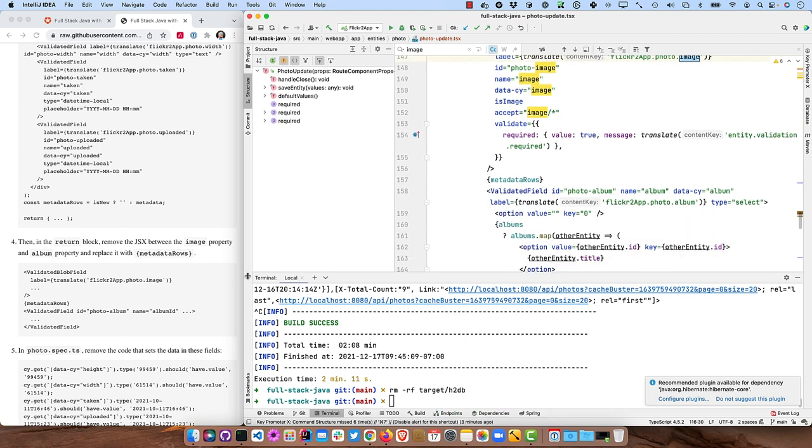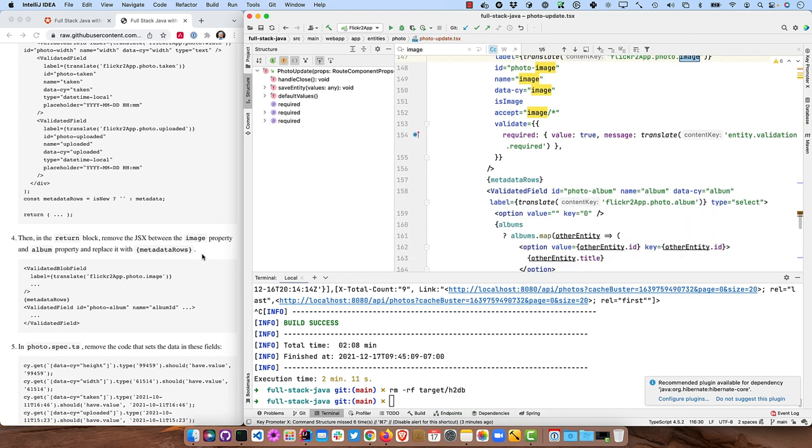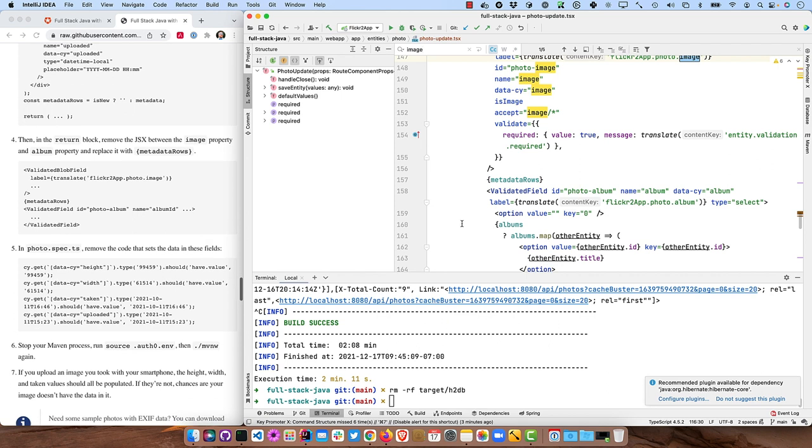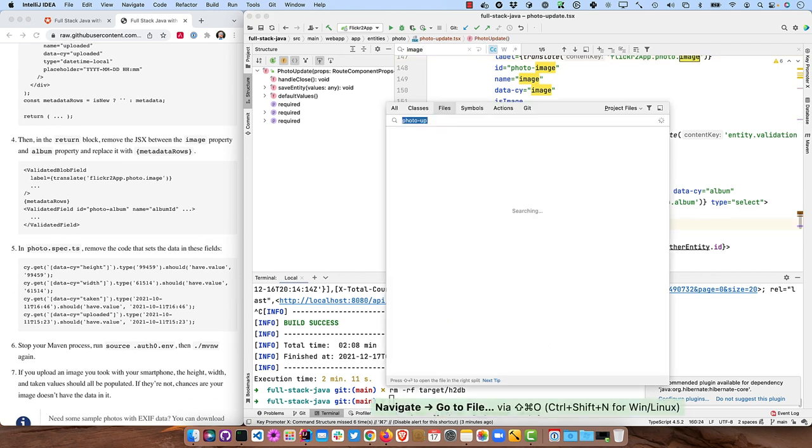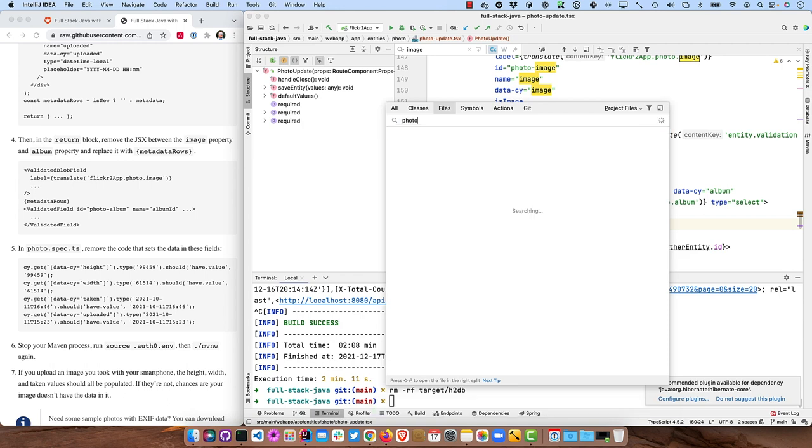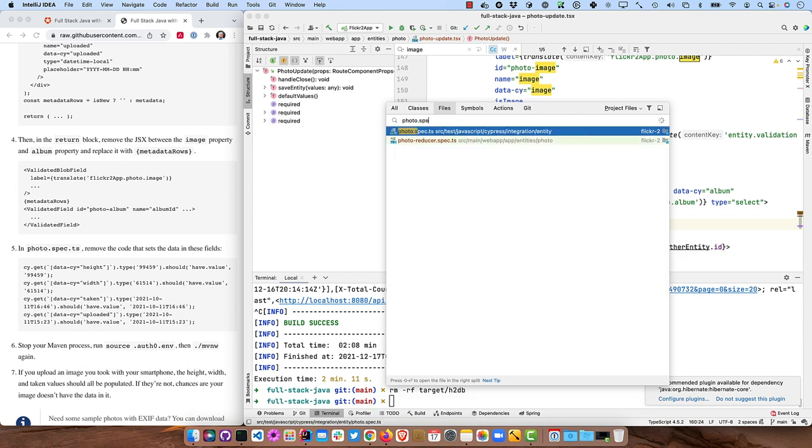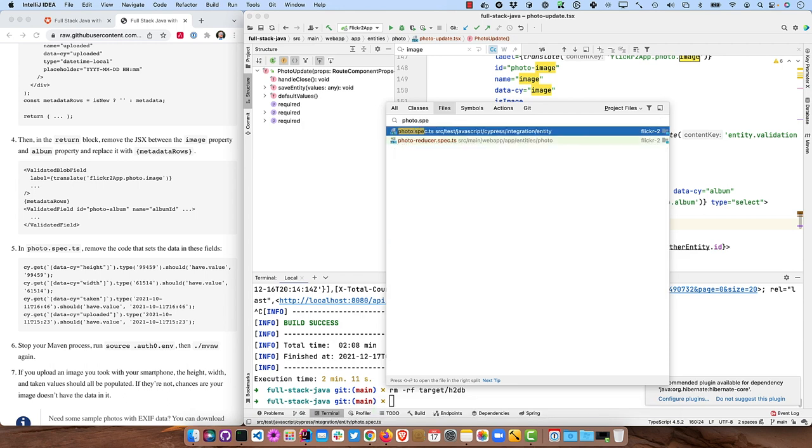And we can actually go to photo spec. Now we'll want to remove them from our test, because Cypress might actually try to set those and that test will fail. So that's not good.